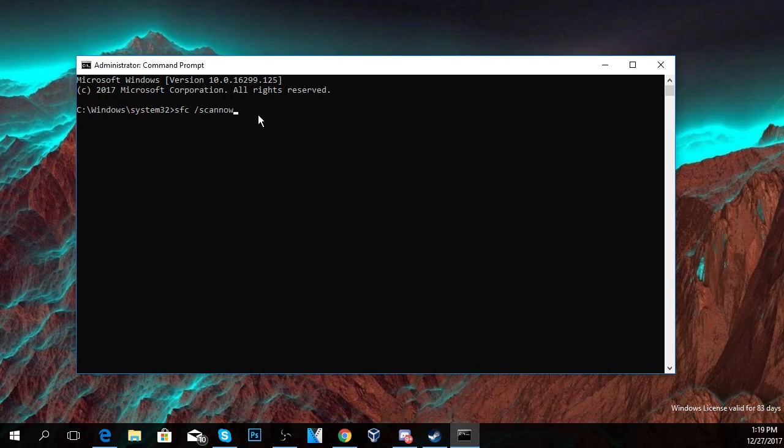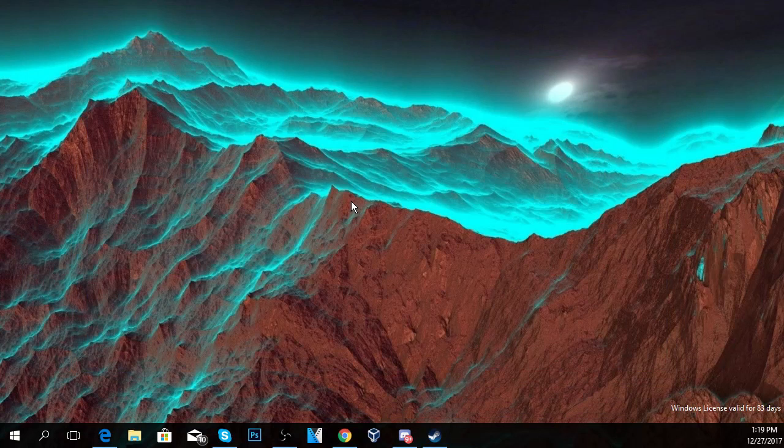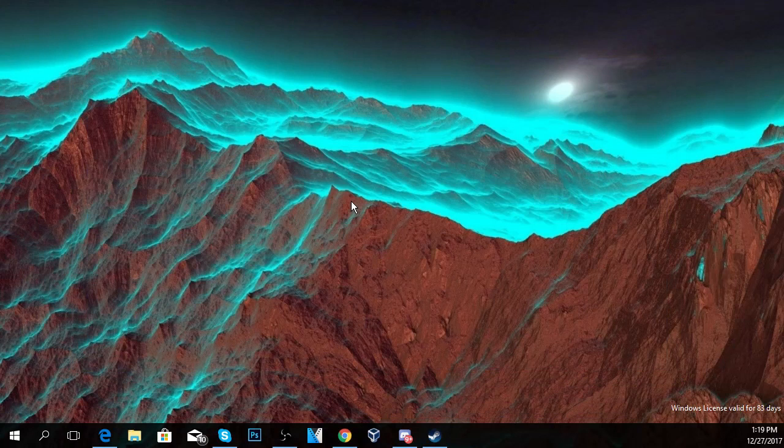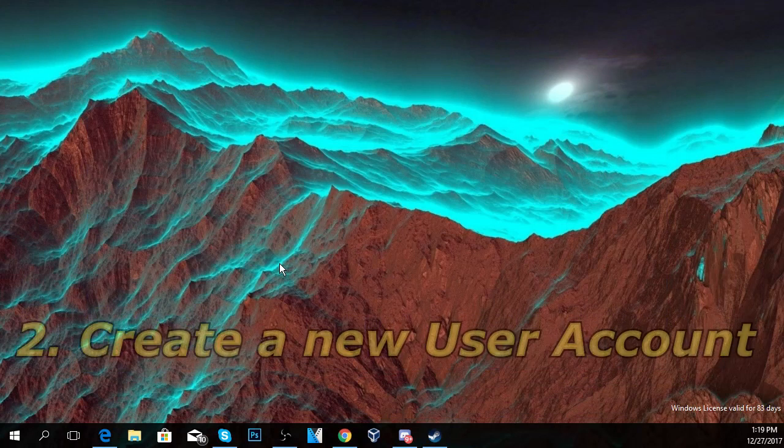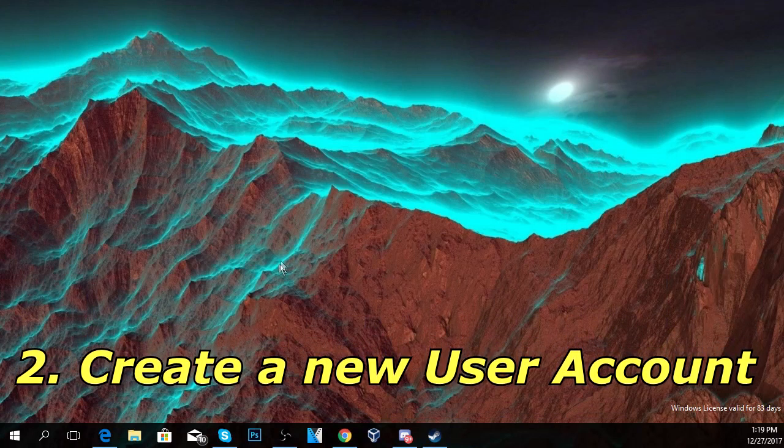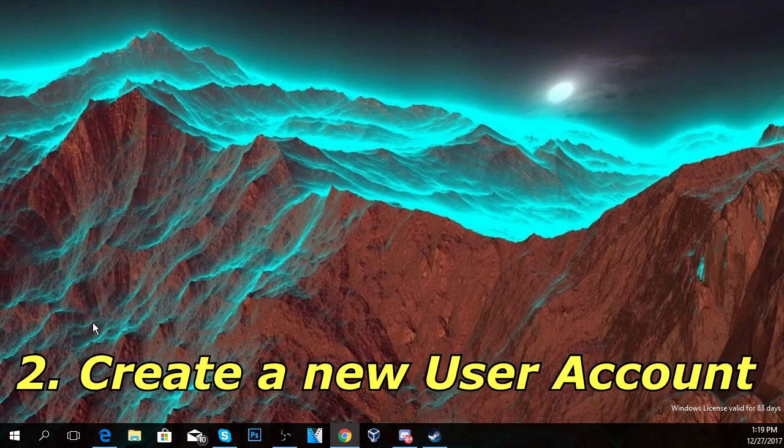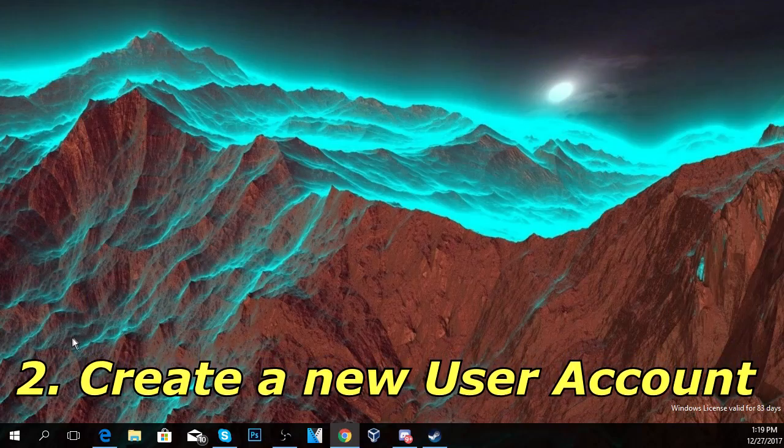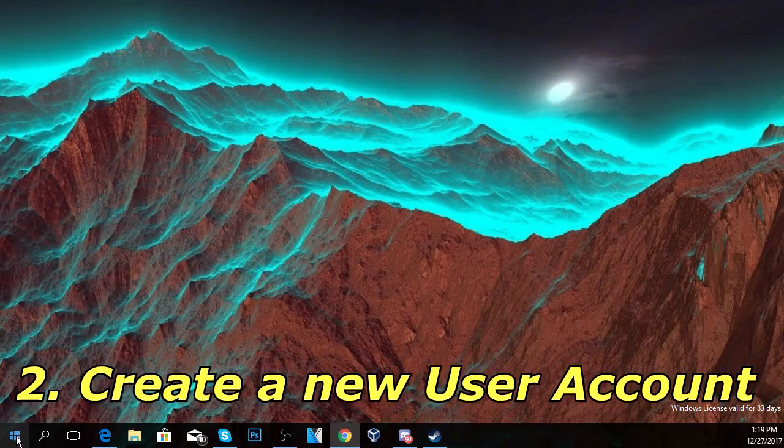Another solution that users have reported that works is to create a new user account. To create a new user account you're going to have to click on the start button.